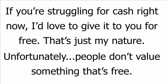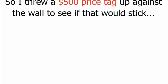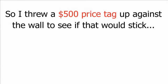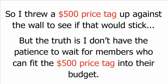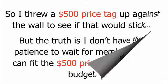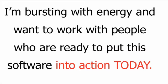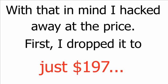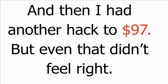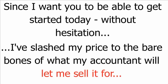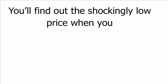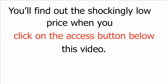If you're struggling for cash right now, I'd love to give it to you for free. That's just my nature. Unfortunately, people don't value something that's free. So I threw a five-hundred-dollar price tag up against the wall to see if that would stick. But the truth is, I don't have the patience to wait for members who can fit the five-hundred-dollar price tag into their budget. I'm bursting with energy, and I want to work with people who are ready to put this software into action today. And with that in mind, I hacked away at the price. First, I dropped it to just $197. And then I had another hack to $97. But even that didn't feel right. Since I want you to be able to get started today, without hesitation, I've slashed my price to the bare bones of what my accountant will let me sell it for.